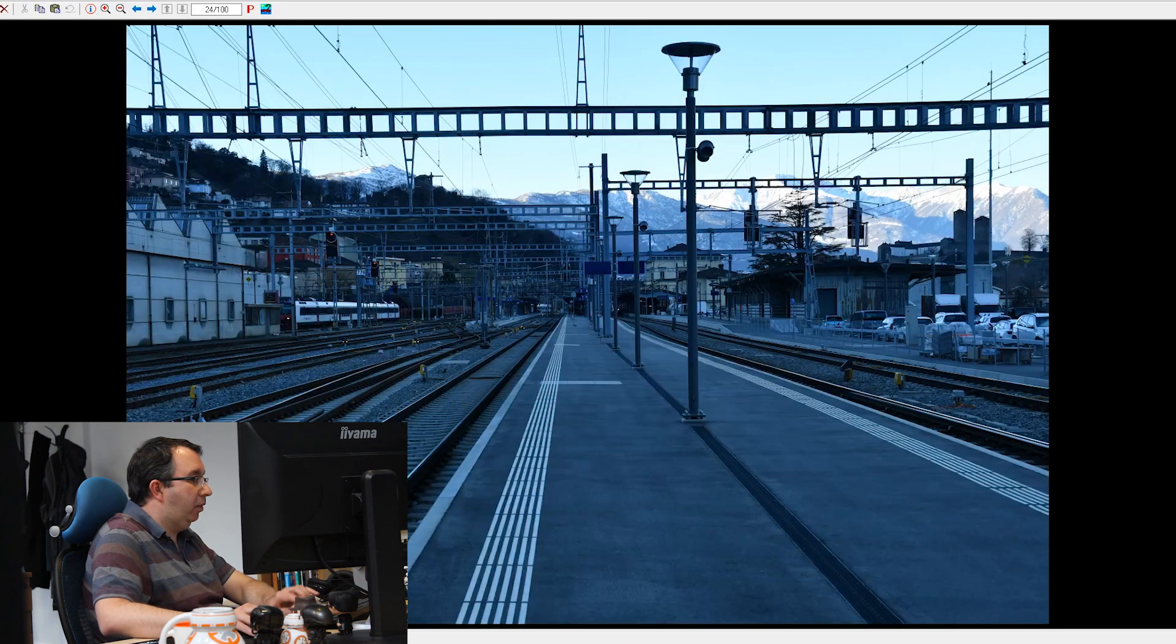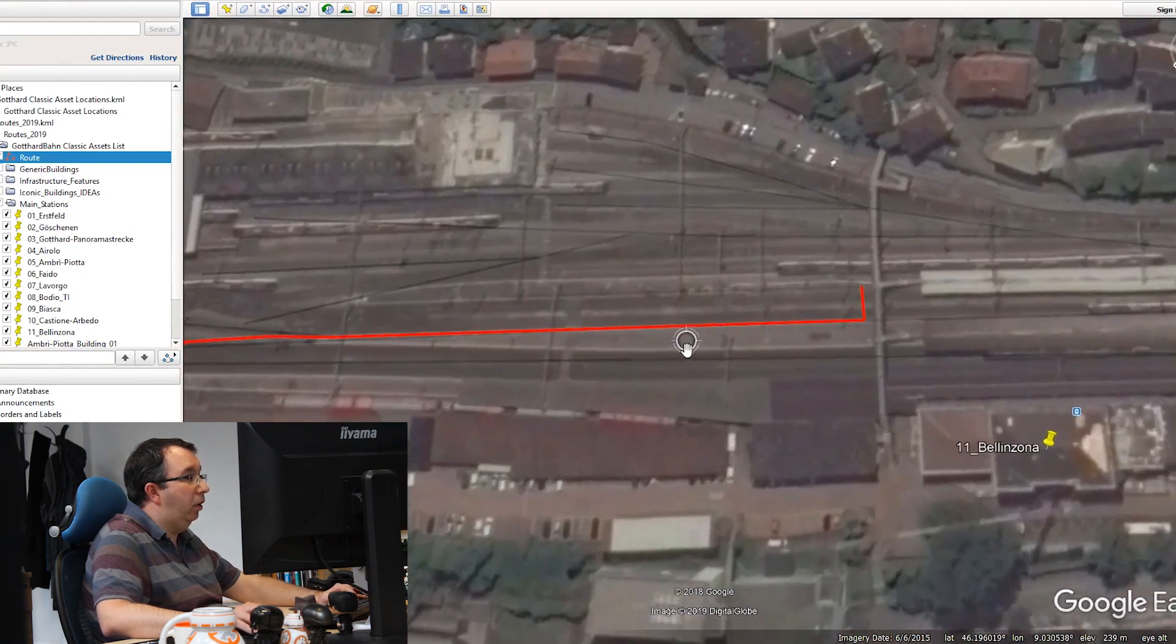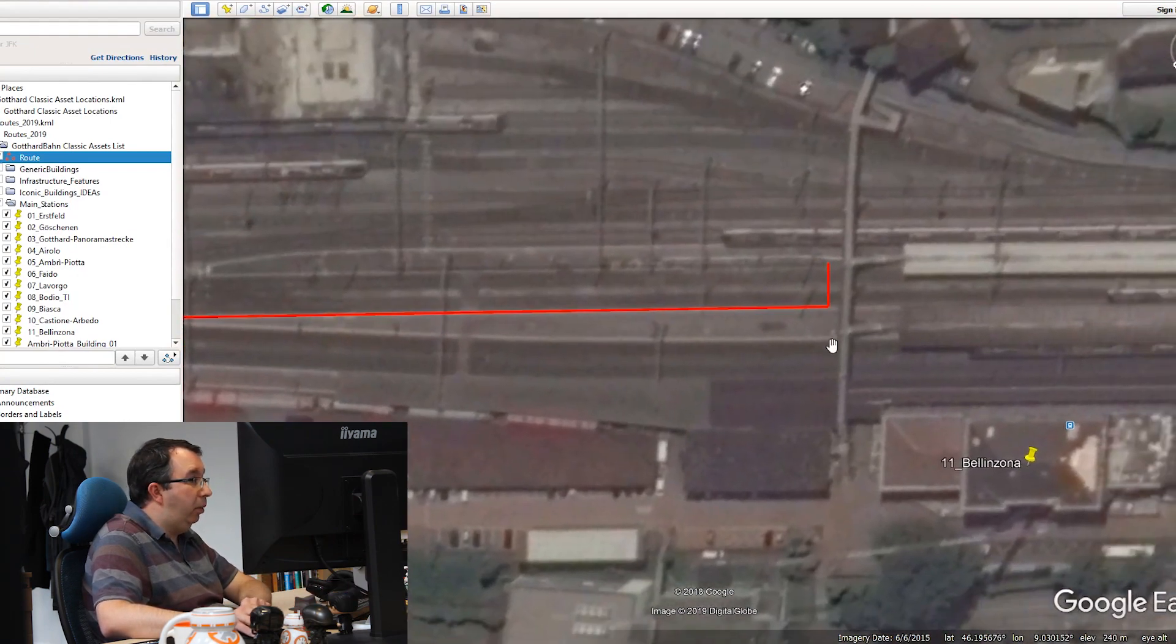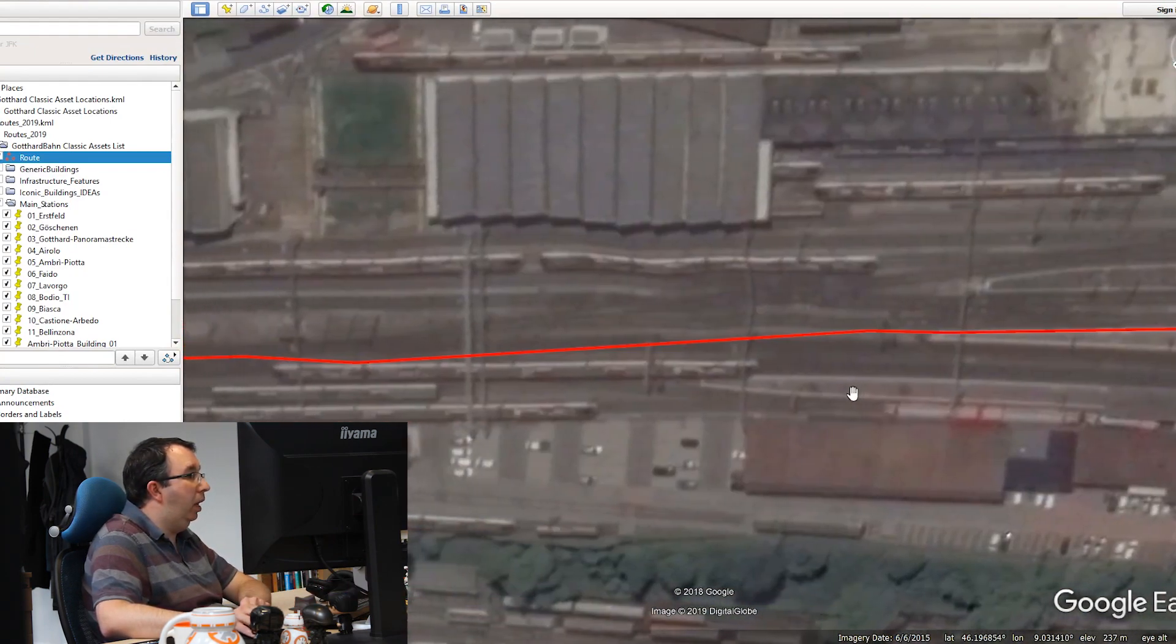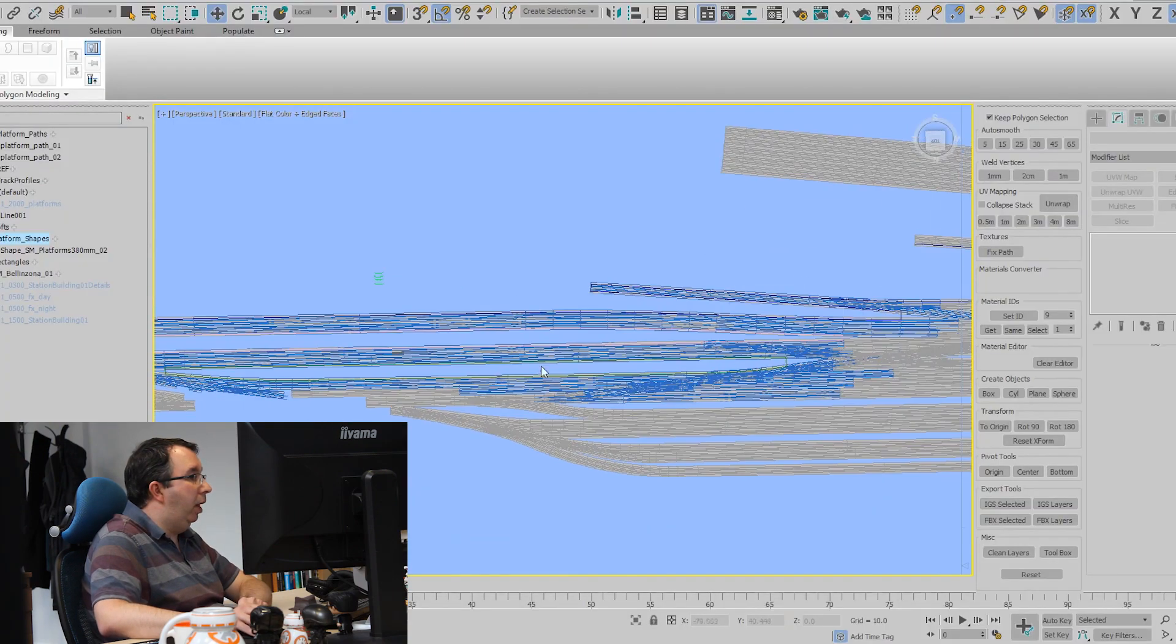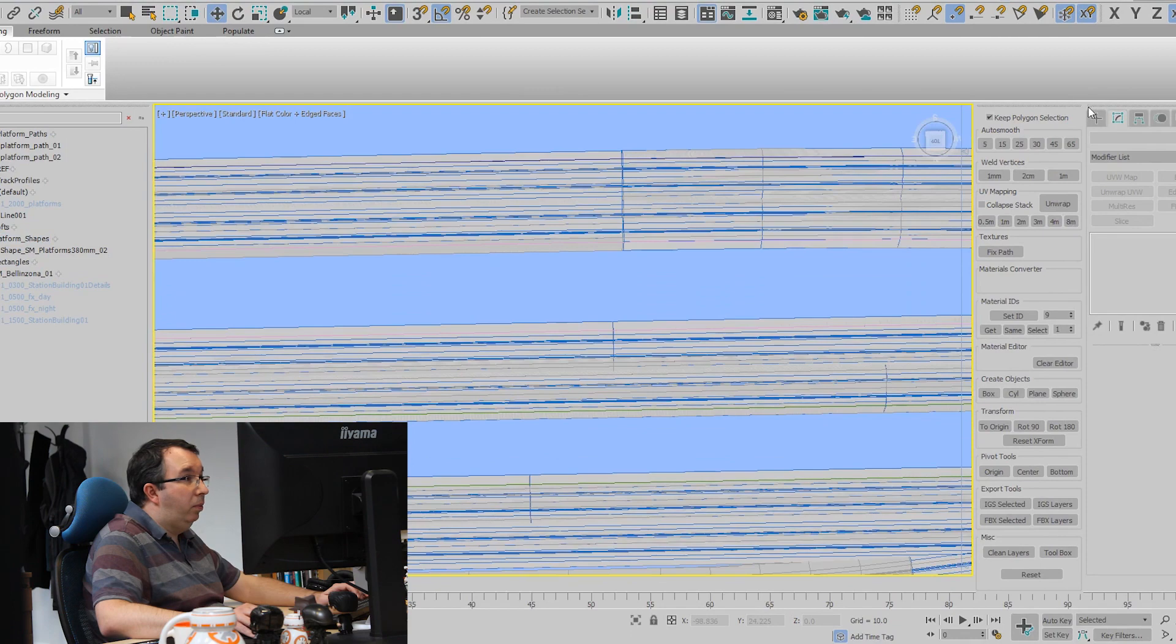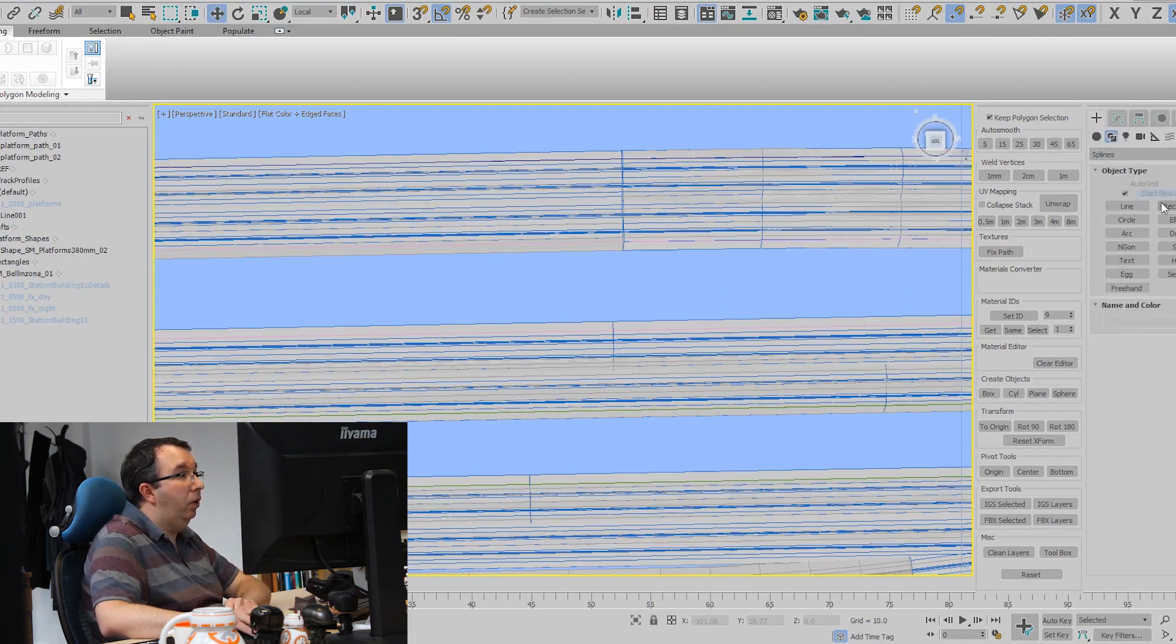From this and from Google Earth I can see exactly where the platforms come in and where they start and stop. What I've got in 3D Studio Max is an outline of the track that I've imported from the game, so what we usually do to model platforms is trace the outline of the platforms using the track as a guide.